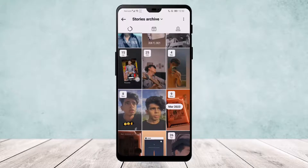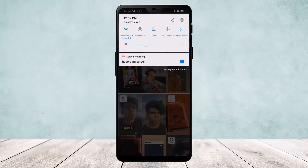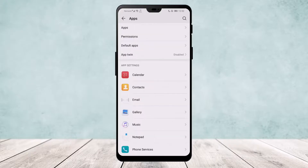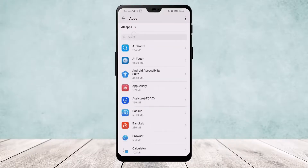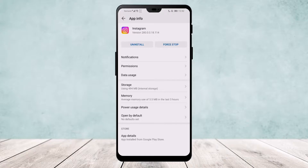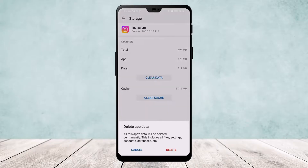If it still doesn't show up, go to your device Settings, pull down the notification bar, tap on the Settings icon, go to Apps, search for Instagram, then go to Storage and try clearing your data.